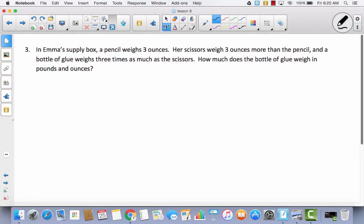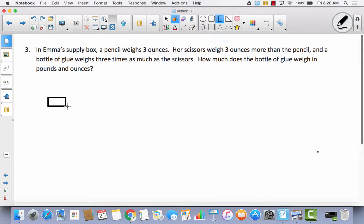Number 3: In Emma's supply box, a pencil weighs 3 ounces. Her scissors weigh 3 ounces more than the pencil, and a bottle of glue weighs 3 times as much as the scissors. How much does the bottle of glue weigh in pounds and ounces? We're hearing a comparison, not a total, so I'll set up tape diagrams to compare.